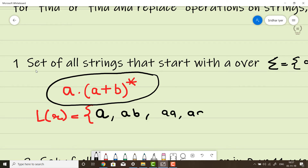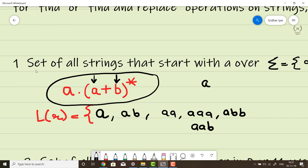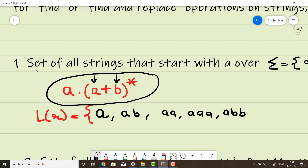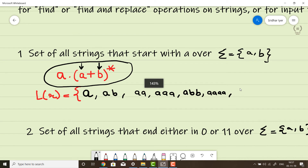The language generated would include strings like: a, aa, ab, aaa, abb, and so on. However, a mixed string like 'aab' with alternating characters is not possible here, because the star closure applies to either all combinations of a or all combinations of b — not a mix. So strings like 'aba' or 'aba' cannot appear. That's it for this example.